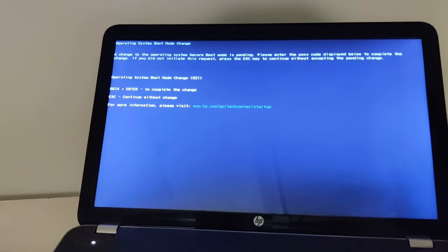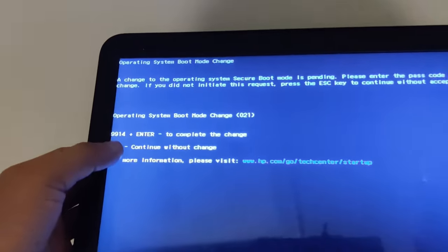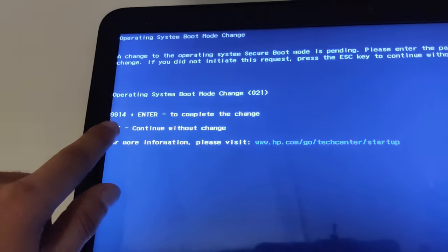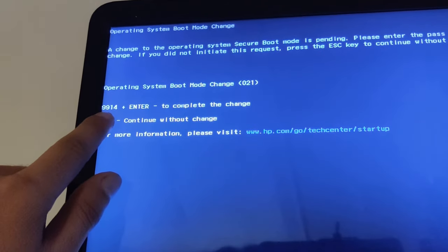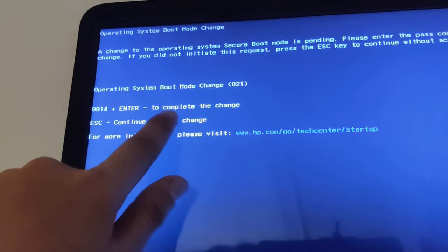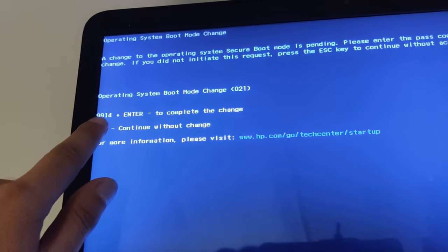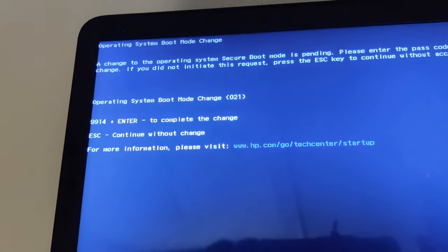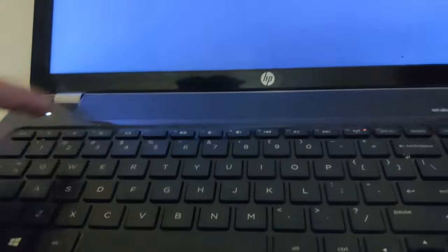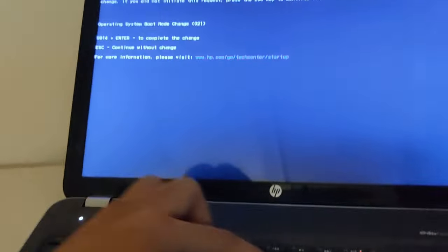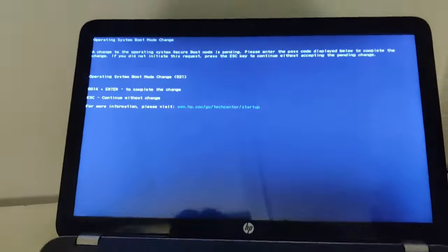Now here you can see it says you have to press 9914 plus enter key to complete the changes. So we'll do the same from the keyboard, 9914 and enter.